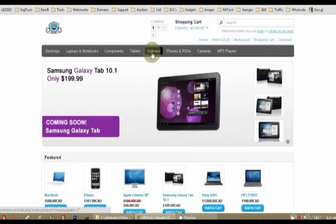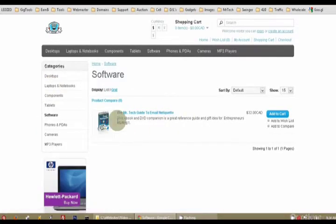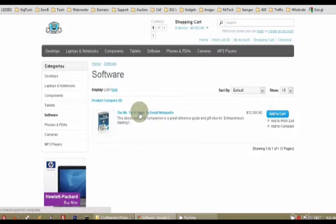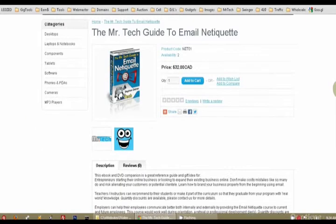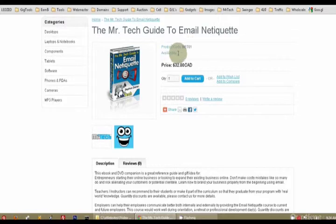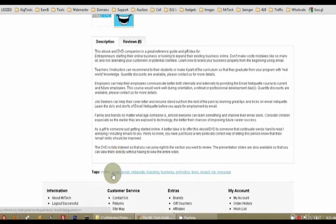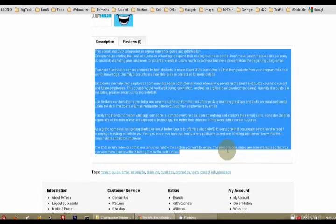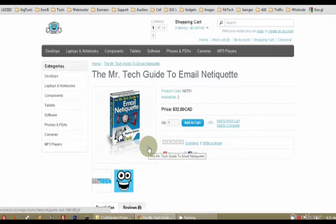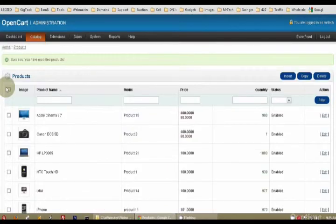And where did we put it? We put it under software. So, if I go to software, there's the Mr. Tech Guide to Email Netiquette. This e-book, DVD companion, blah, blah, blah. And you see it cuts off. The cart cuts that off on purpose. That can be controlled. There's my price. And if I click here or here, it takes me to the product. And as you can see, I'm in the product. There's my name. There's the model. I had two available. My price. And finally, there's the description and the tags at the bottom. That helps with the search engine. Don't forget to put lots of text in here, lots of keywords in here. And that's basically how you create a product in Opencart.